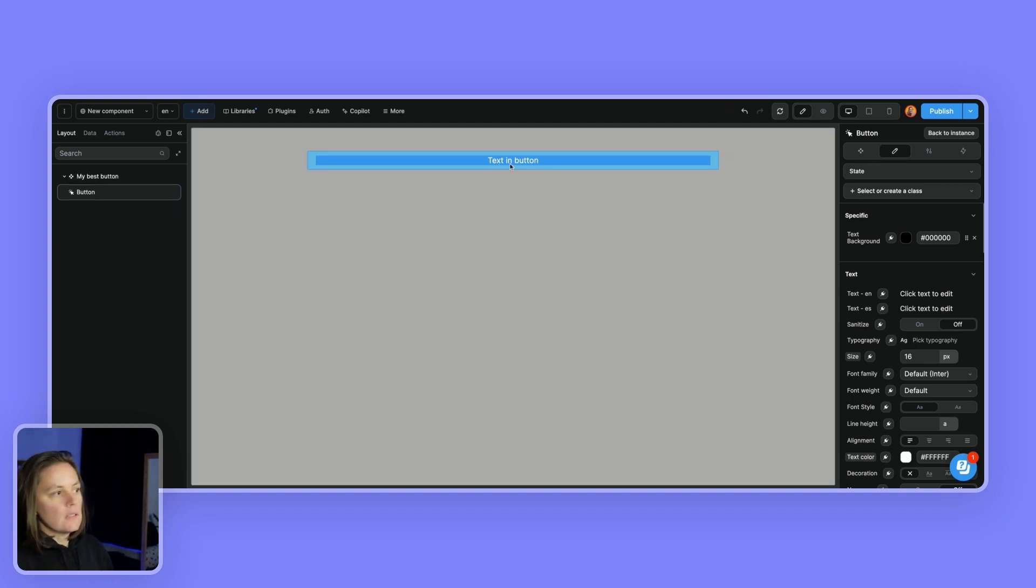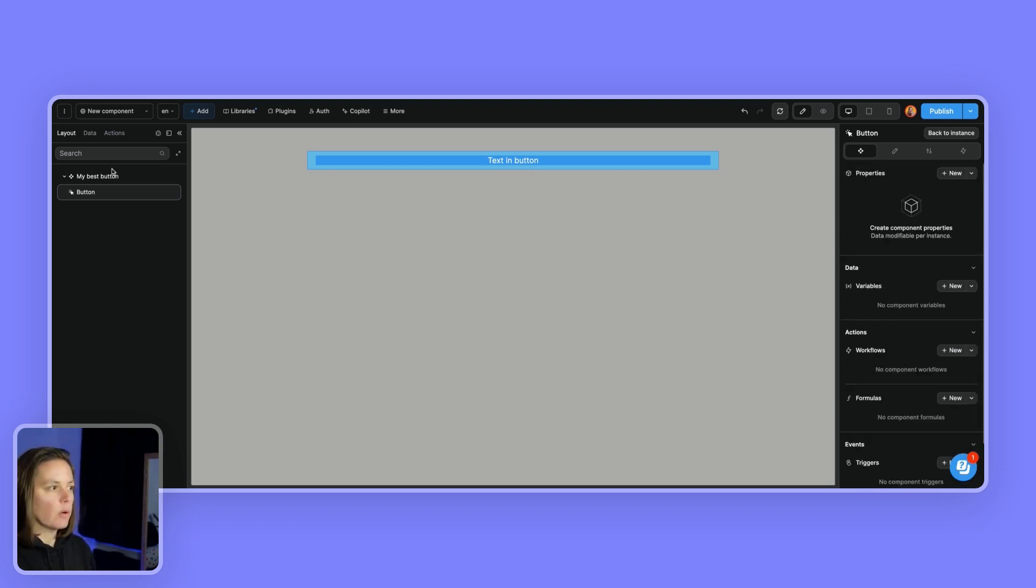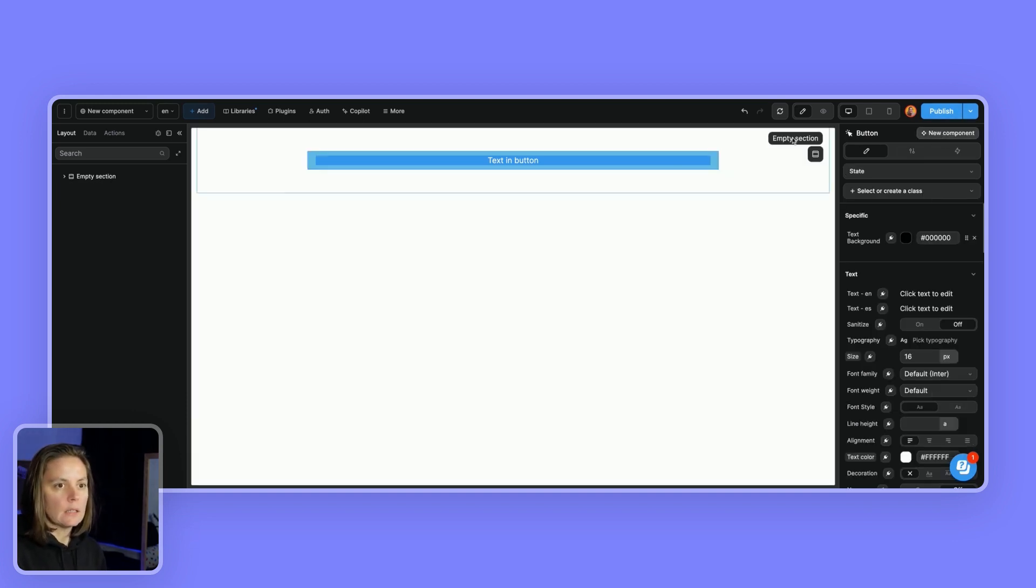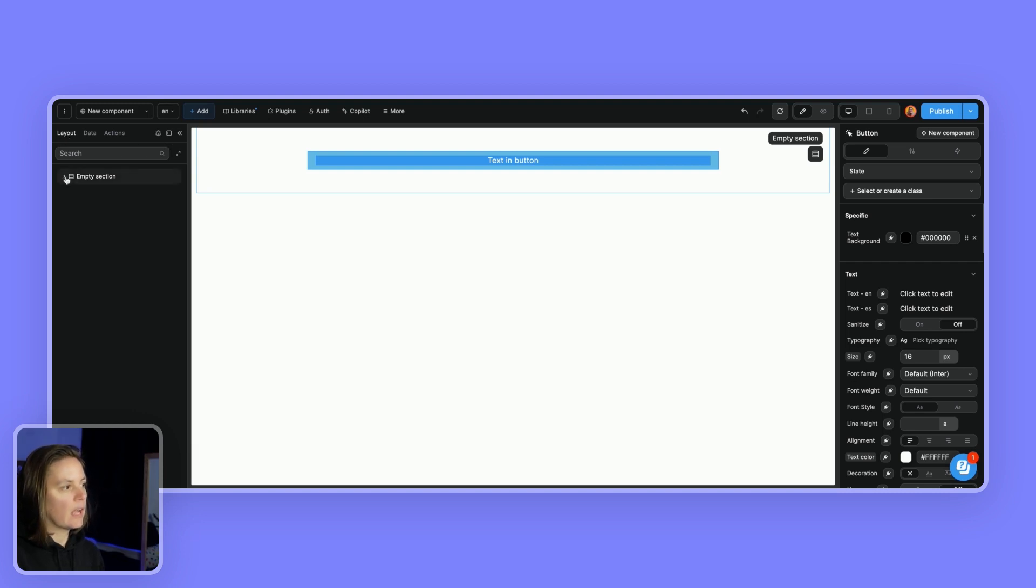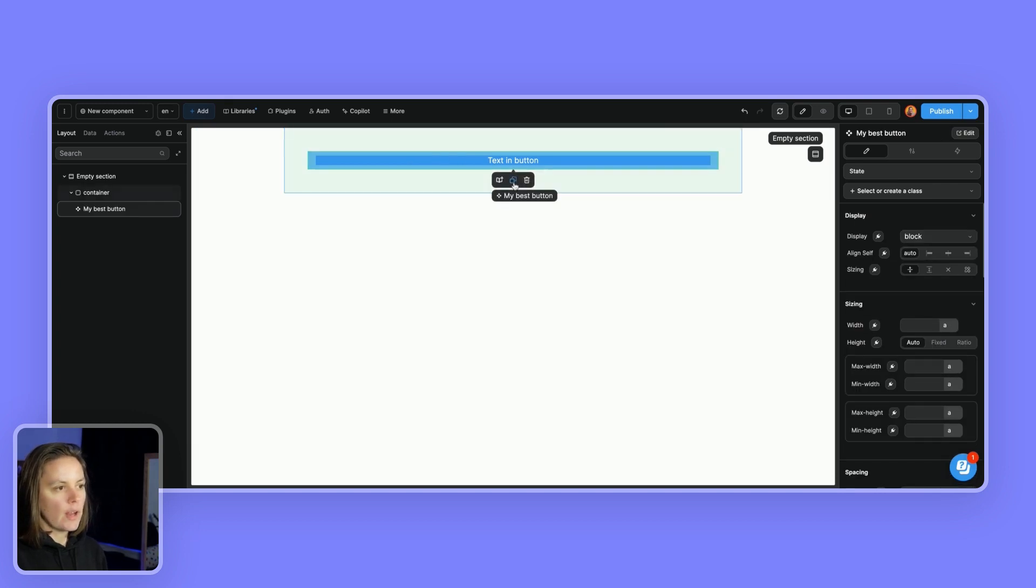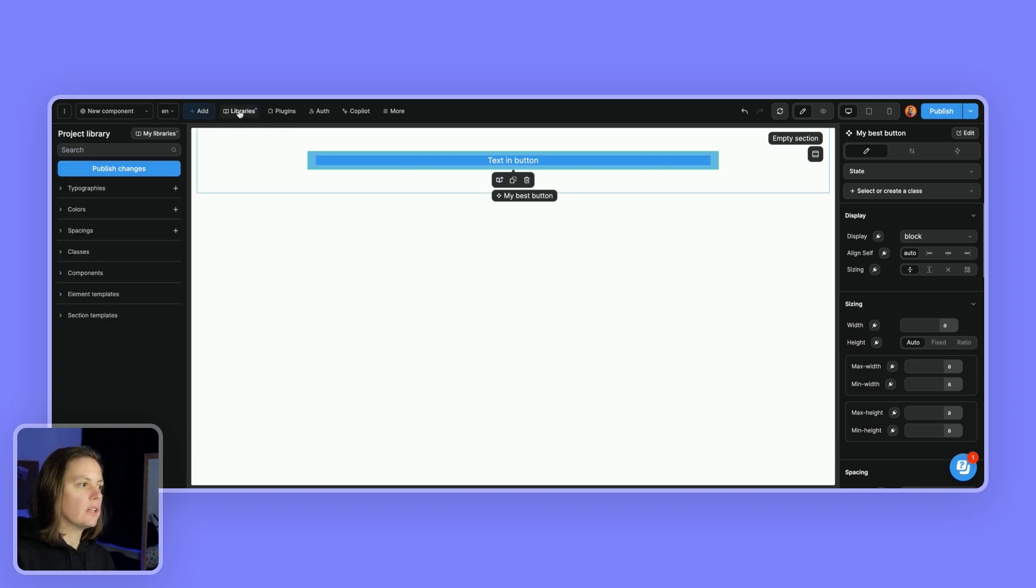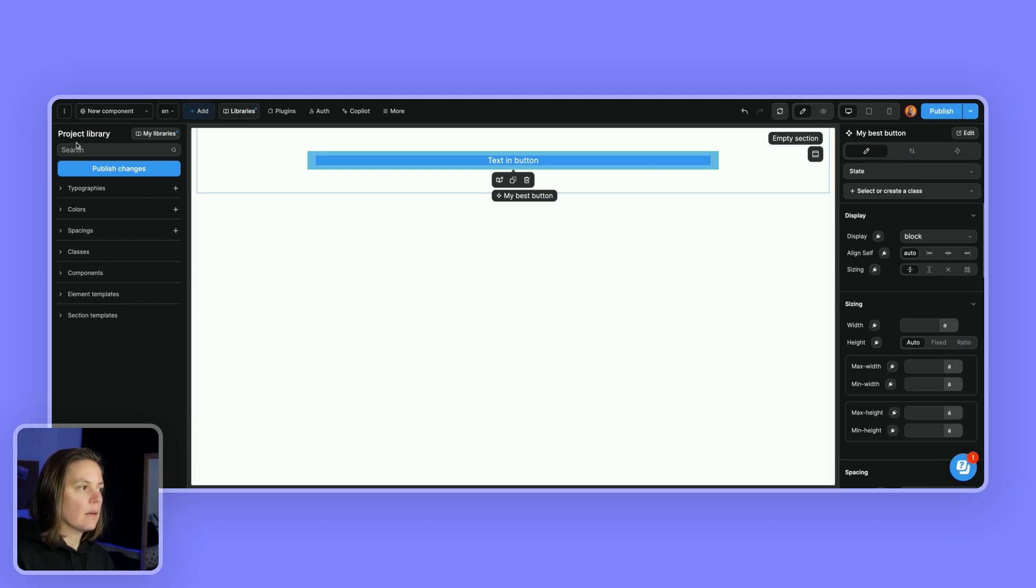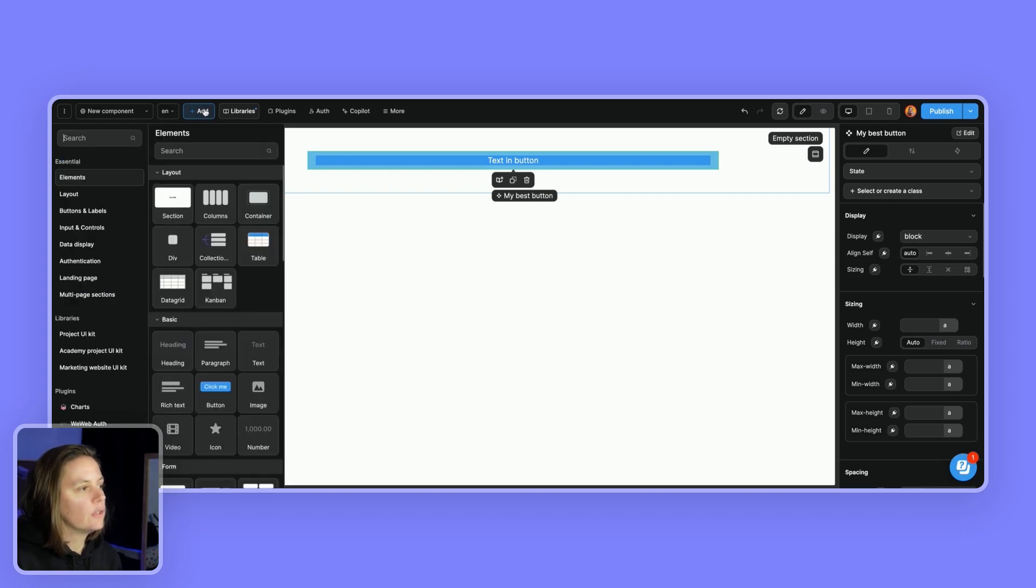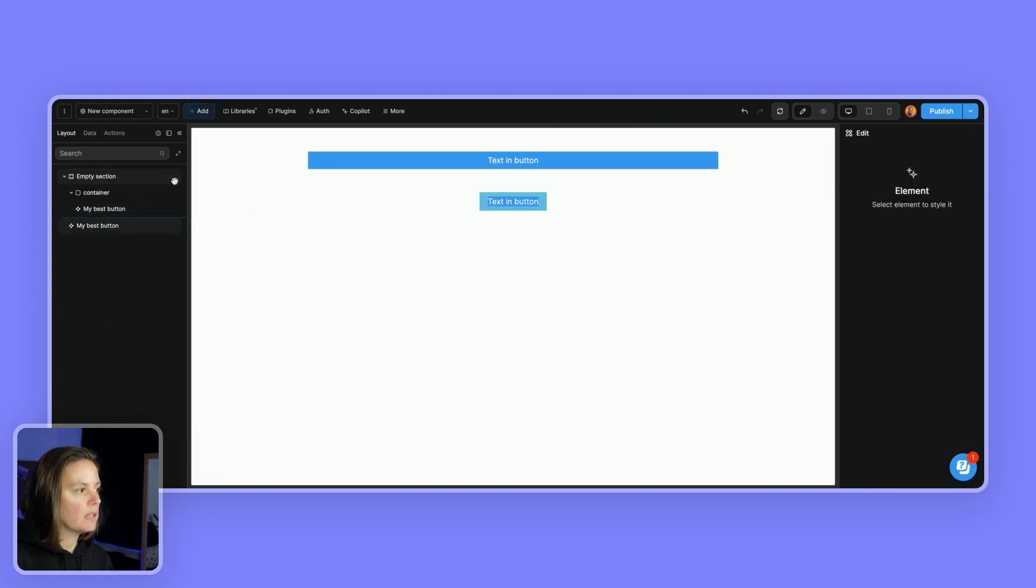As soon as you've created a component you can see that here you are inside a component and in the layout as well. To go back to the HTML tree of the layout. Now as soon as you've transformed an element into a component it will be available in your project library. So here in the libraries menu in my project library in the components I now see my best button and if I go to the add menu in the project UI kit I can now drop my best button on the page.